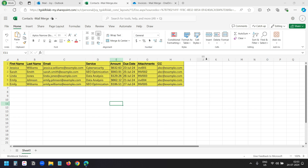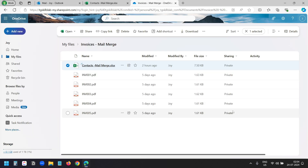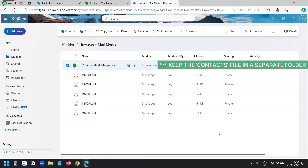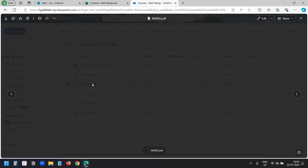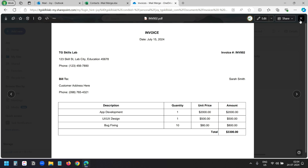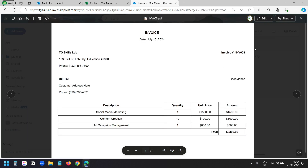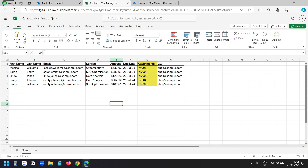Here you can see I have the contacts in this Excel Online file. In this OneDrive folder I have the files for each of the recipients. Here I only have PDF files but you can have any type of files. I created these demo invoices for the demonstration. In the Excel file I have a column for the file names. You can see the file names do not have the extension names with them, but you can create the file names in this column with their extension names as well.